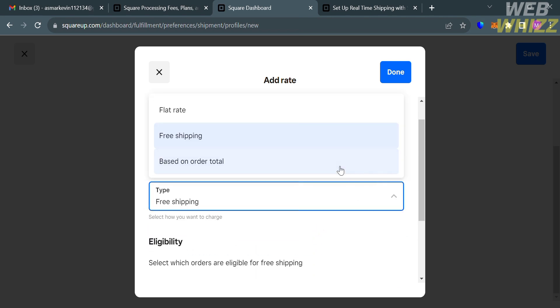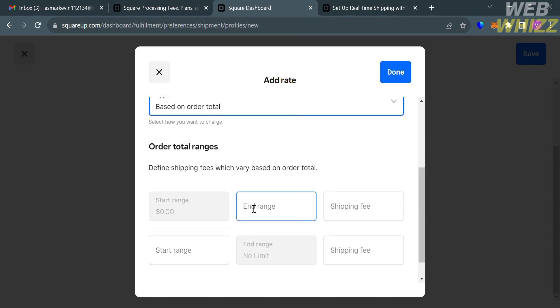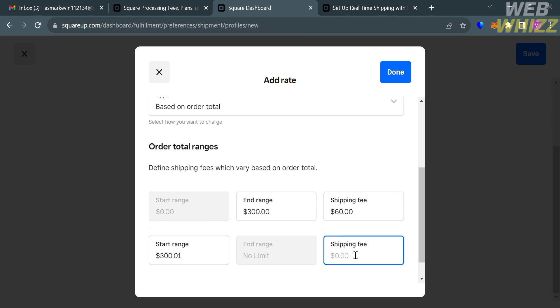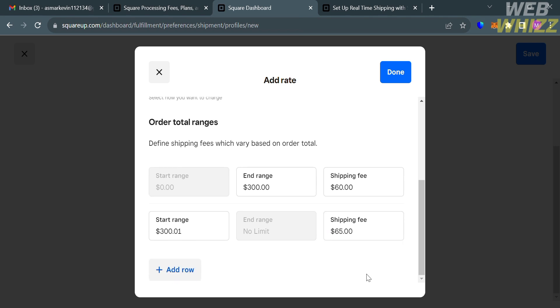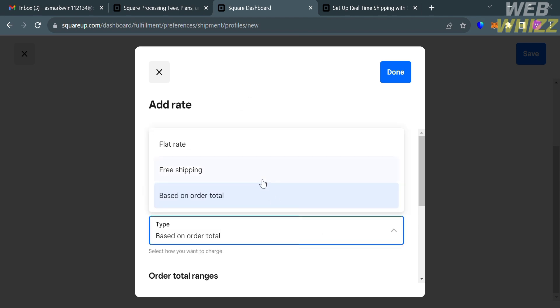While for the other type, by choosing Based on Order Total, this option charges customers a shipping fee based on the total price of the order. Multiple ranges can be created to offer shipping discounts based on the order total. For example, a business may charge a lower shipping fee for orders over a certain dollar amount. Basically, you can simply define shipping fees which vary based on the order total, by entering the End Range, Shipping Fee, Start Range, and the Shipping Fee. If you also want to add a rule, just click this one, and proceed by filling out all of the required information as well. But in this case, I'm just going to choose the Flat Rate.